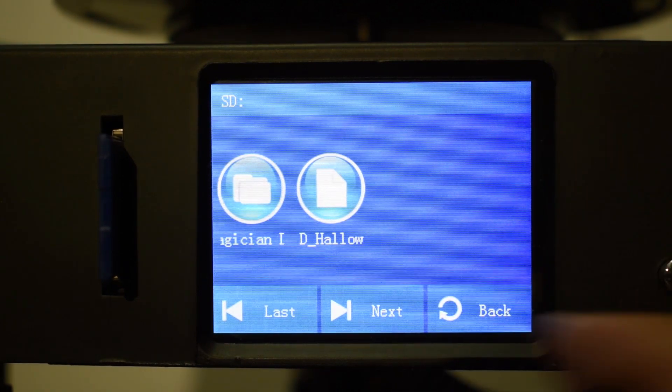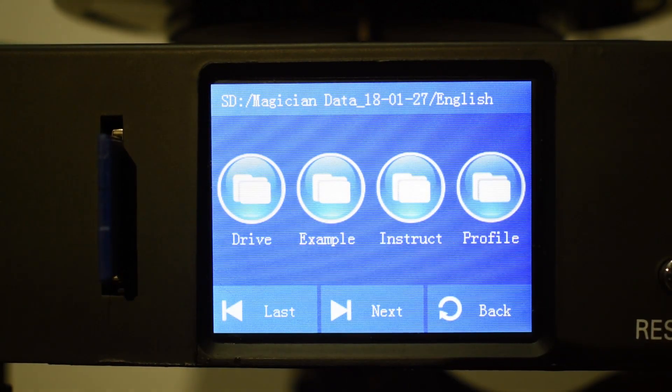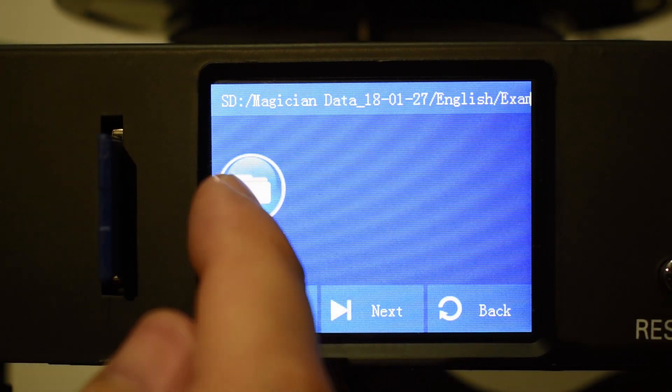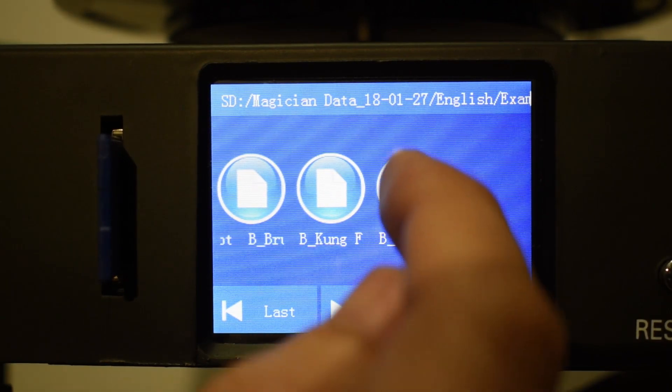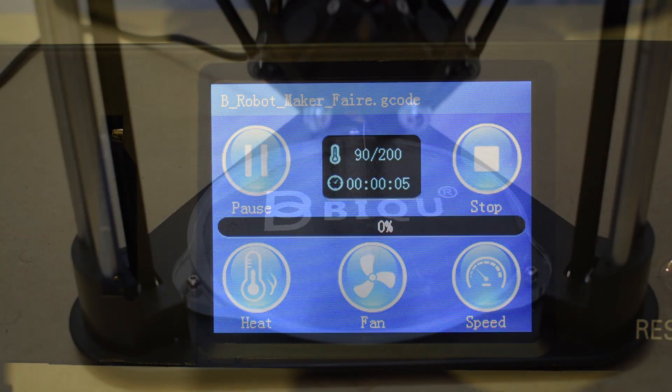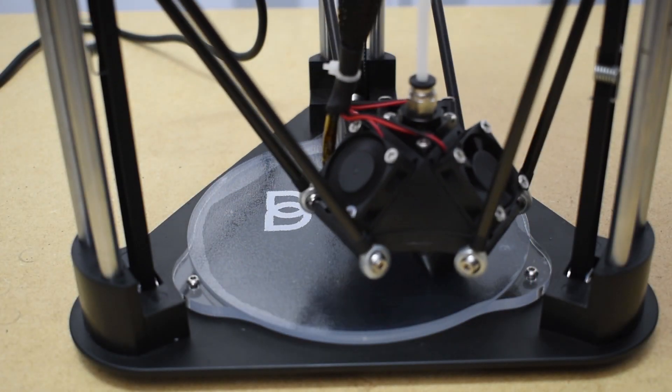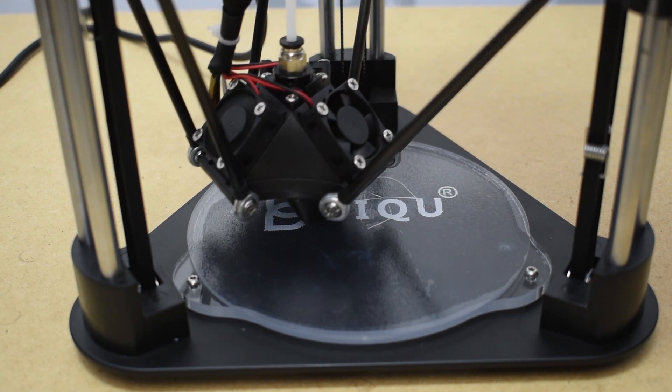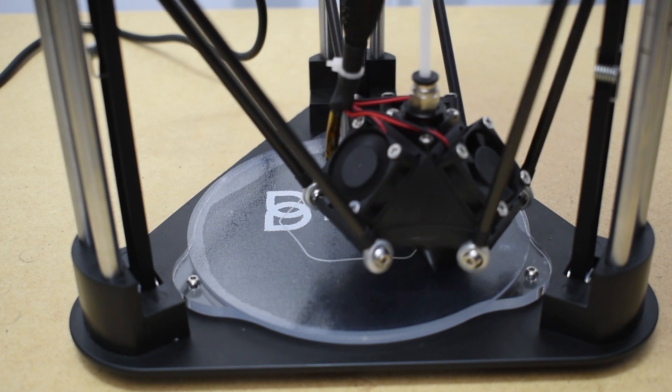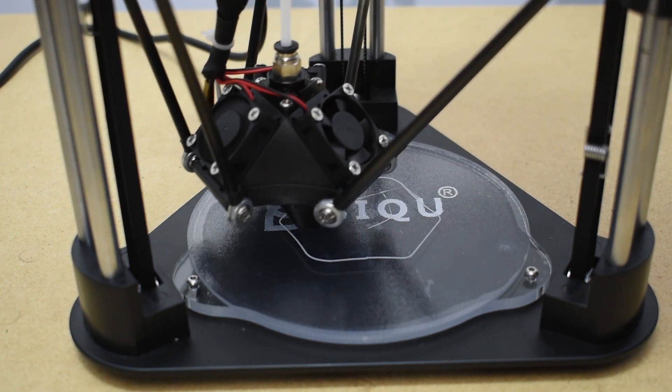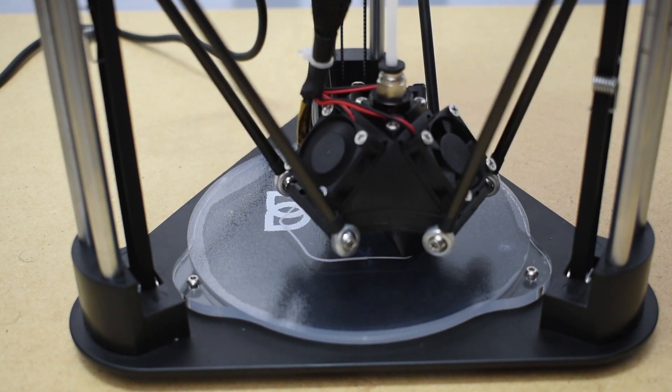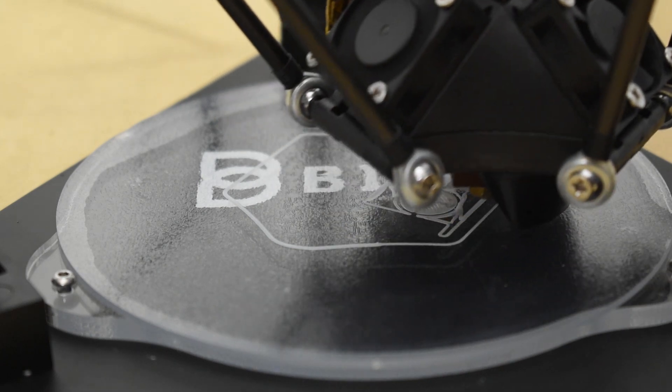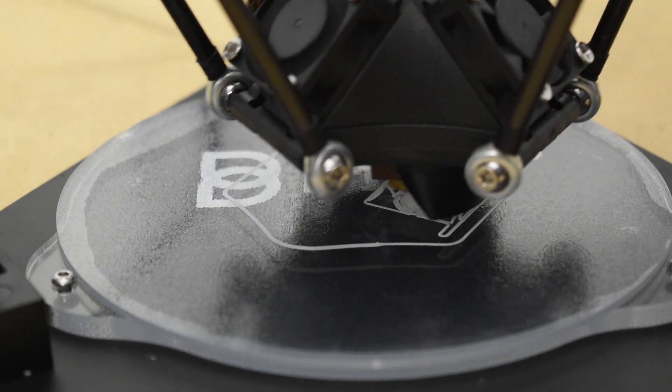And for the first print, as always, I used the provided demo g-code. In the card, you can find a couple of them. I can see that the gummi pad is not so efficient.